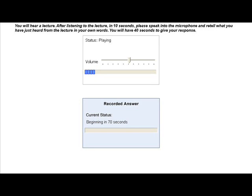Later, adults show young children that those objects and sounds can also be represented by marks on a page. With continued support from adults, children then learn how to decipher writing and eventually to write themselves. Each stage builds on what came before. Ensuring that children have adult caregivers who consistently engage in serve and return interaction, beginning in infancy, builds a foundation in the brain for all the learning, behavior, and health that follow.